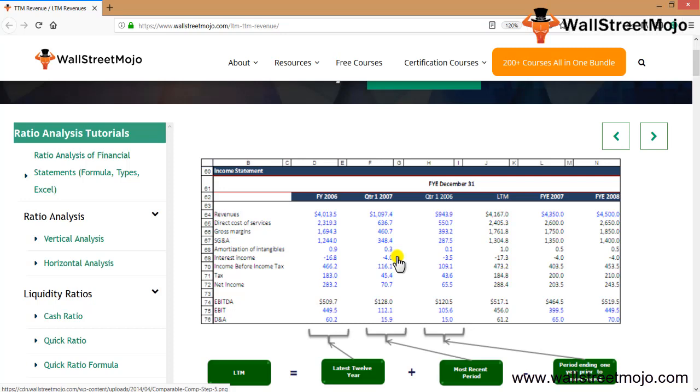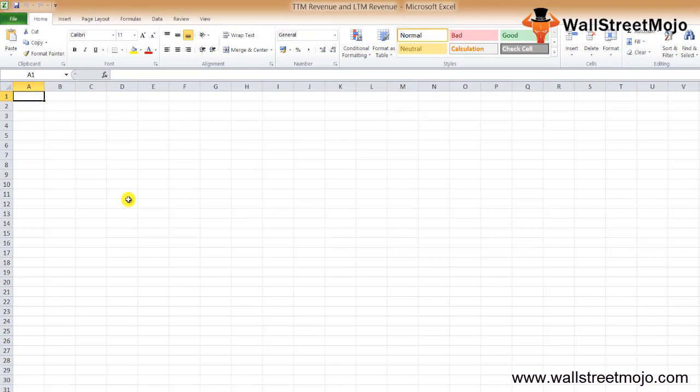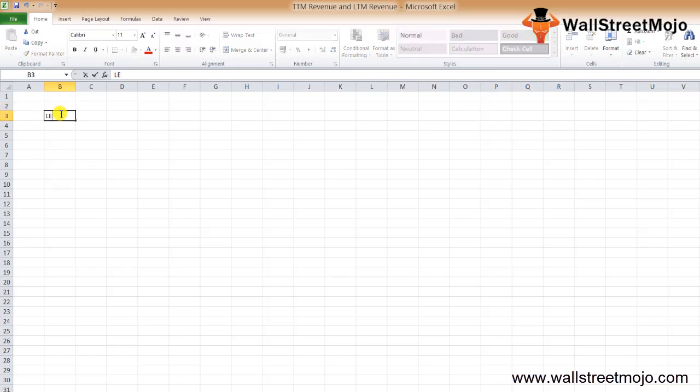Let's understand what this thing is all about. What is TTM revenue, LTM revenue? At the end of the day, LTM revenue is an interesting concept and every investor should look at how exactly it works.